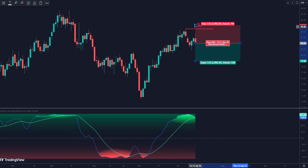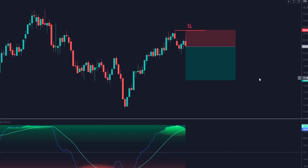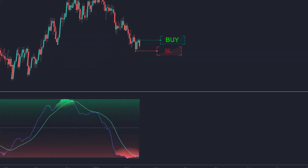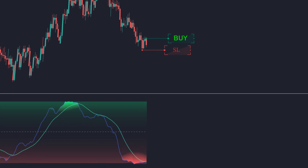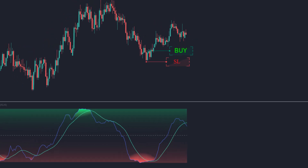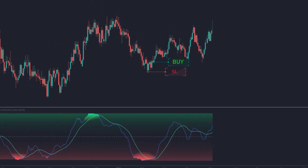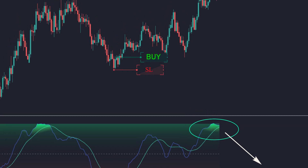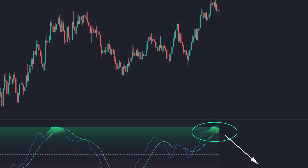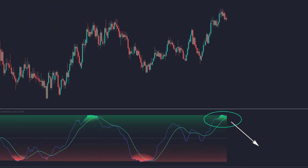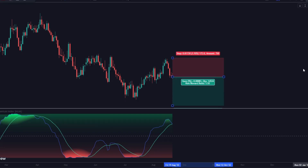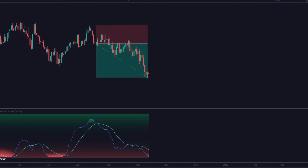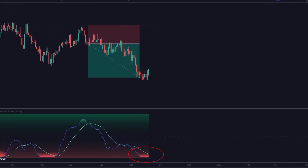This helps you limit losses if the price reverses against your position. We can also consider the indicator signals to close trades. For example, when green shades appear, they indicate a bearish projection, suggesting to close buy trades to protect profits or avoid losses. The red shades indicate a bullish projection, suggesting closing sell trades for the same reasons.